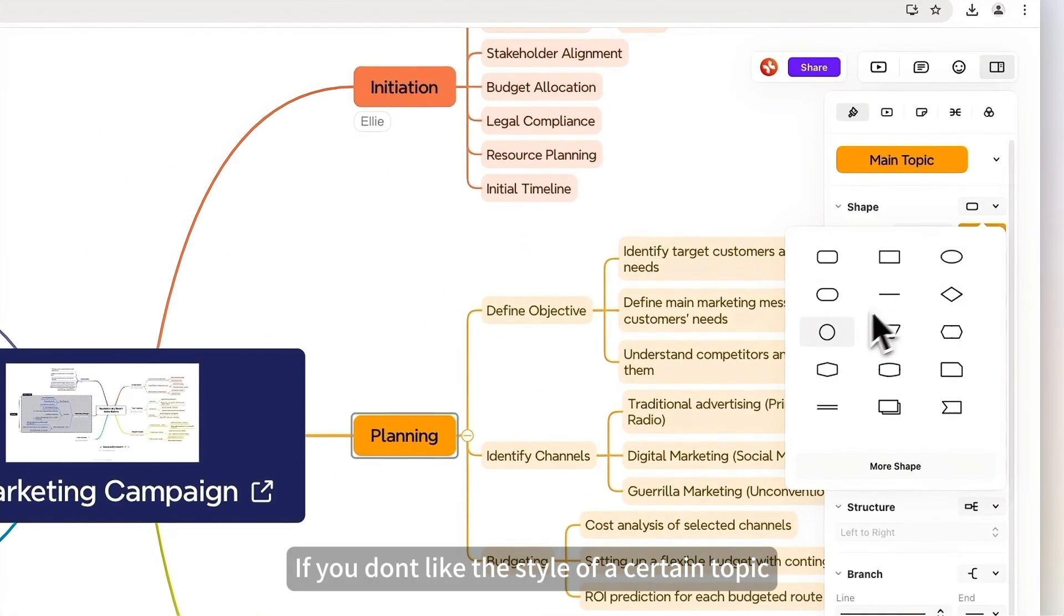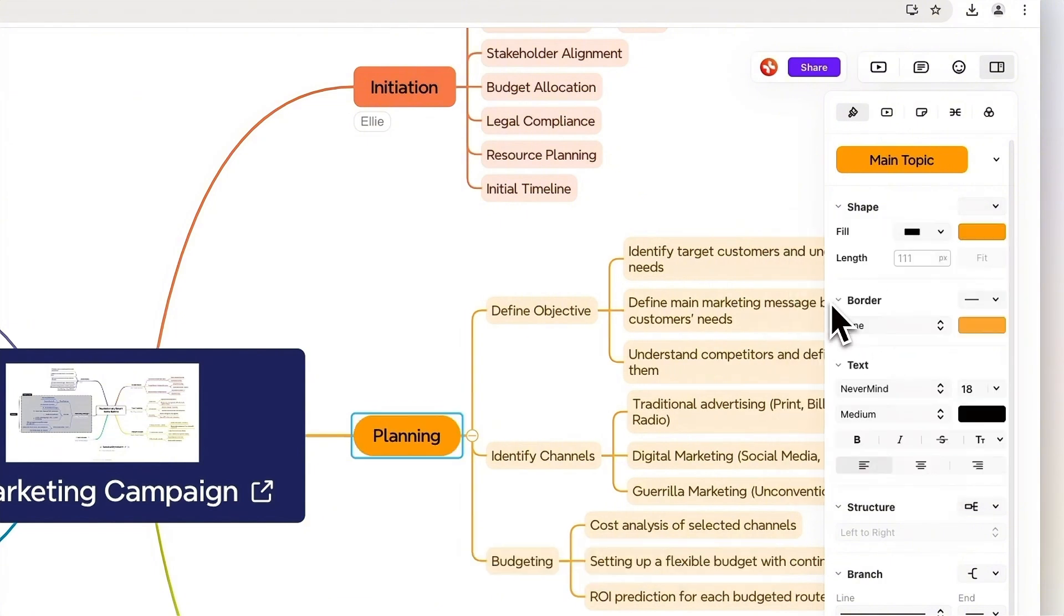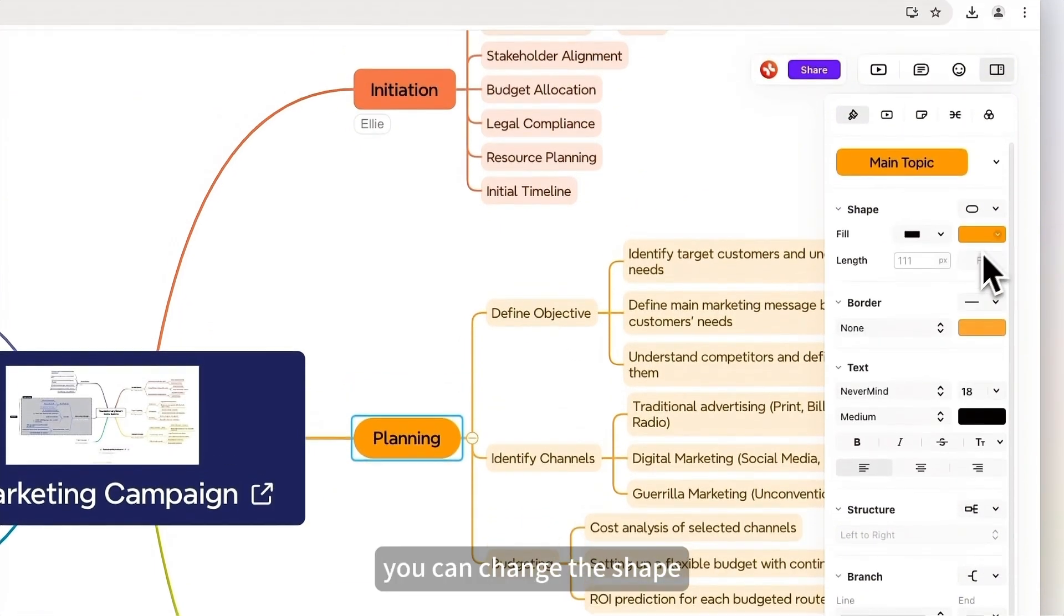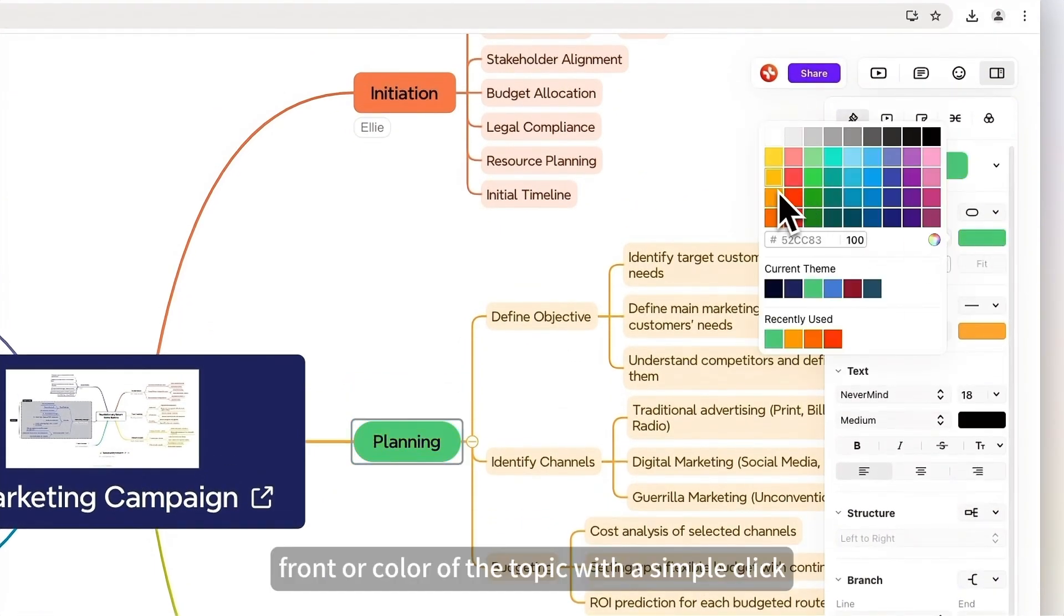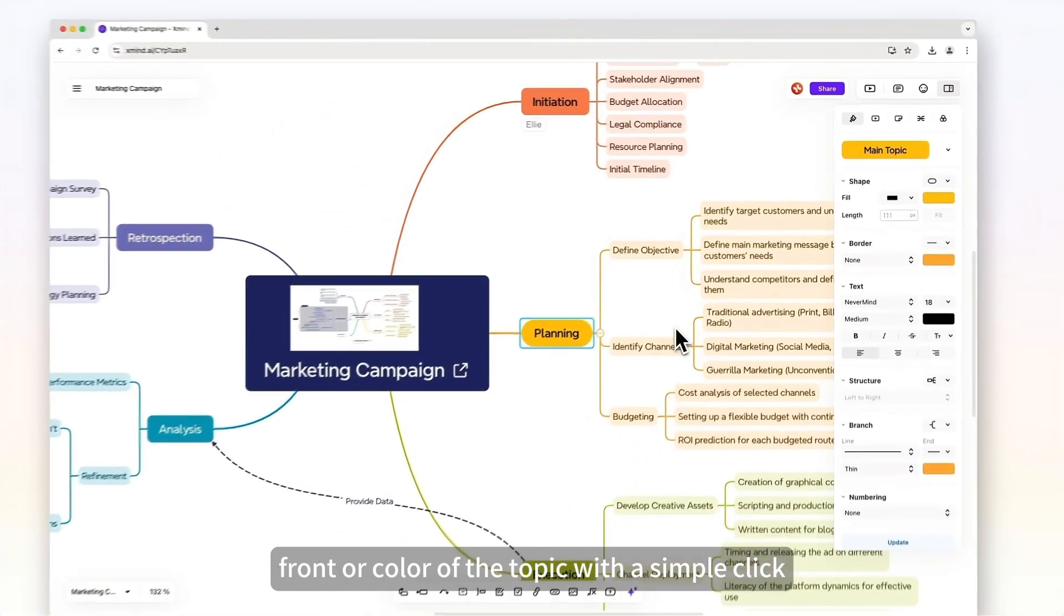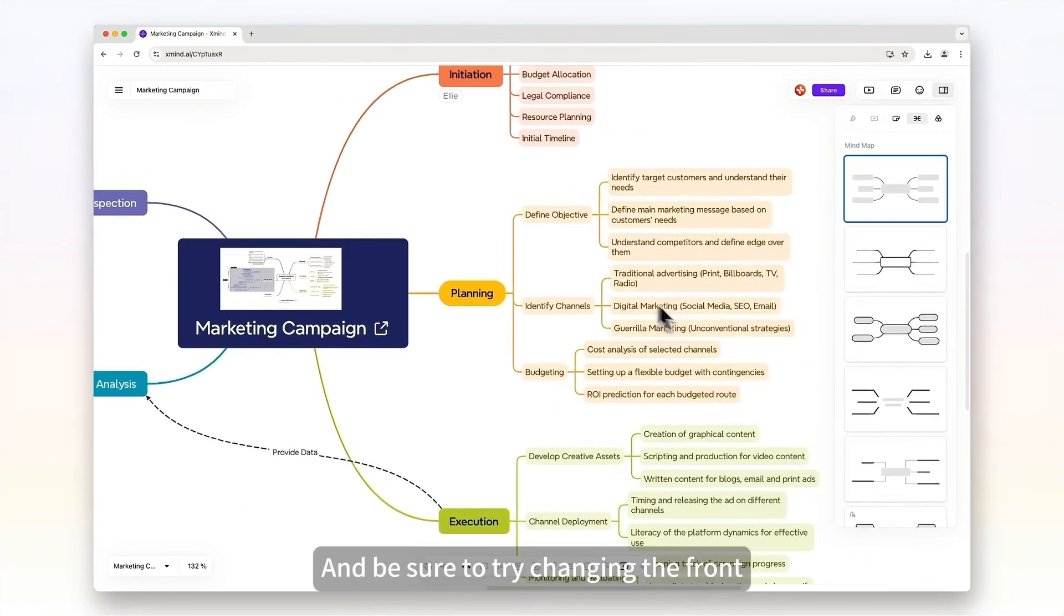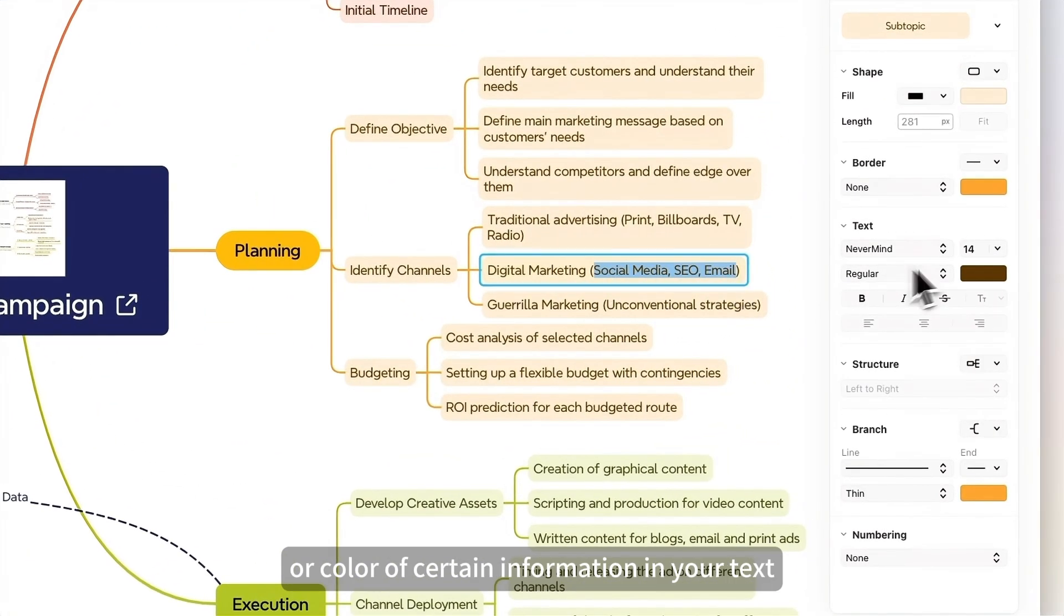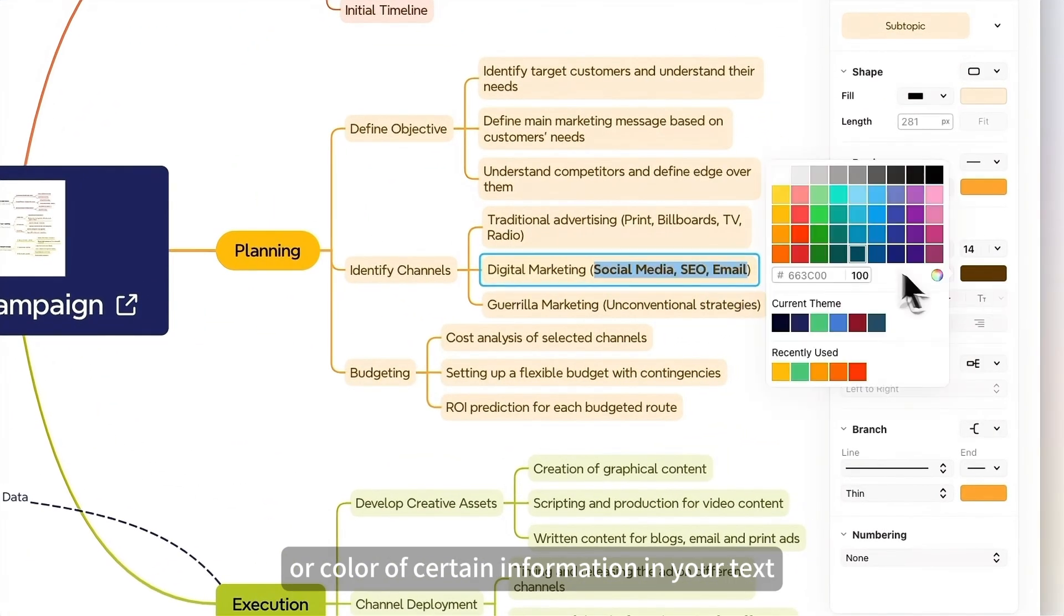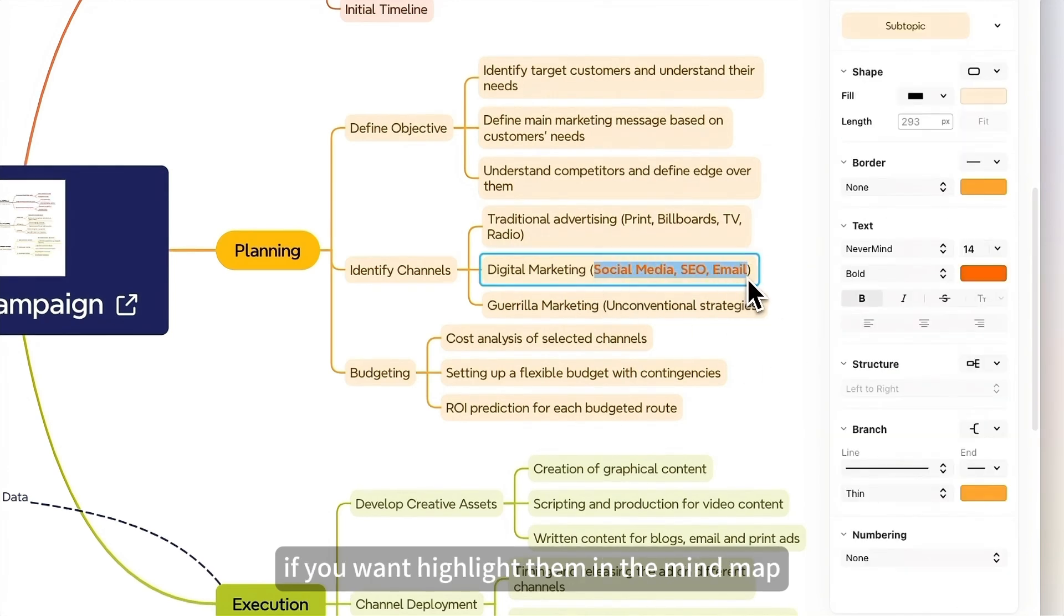If you don't like the style of a certain topic, you can change the shape, font, or color of the topic with a simple click. And be sure to try changing the font or color of certain information in your text if you want to highlight them in the mind map.